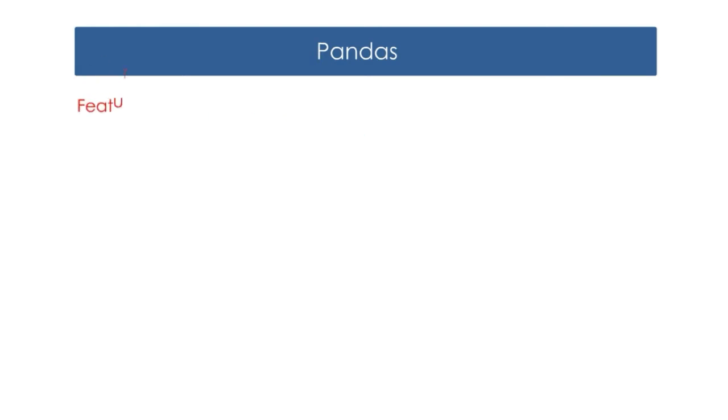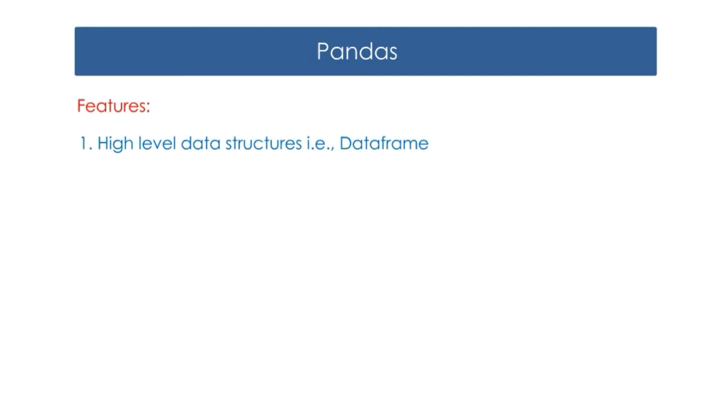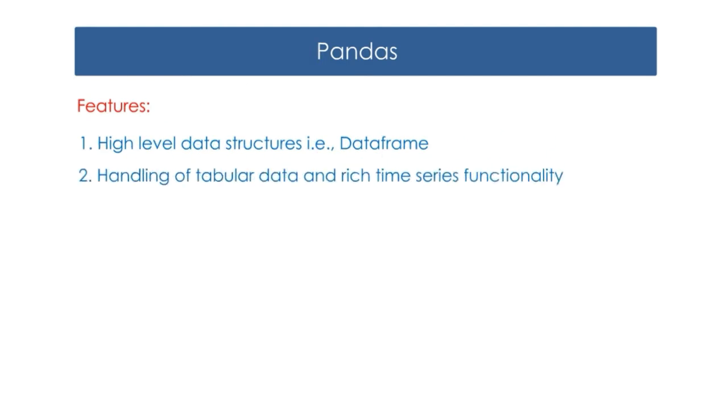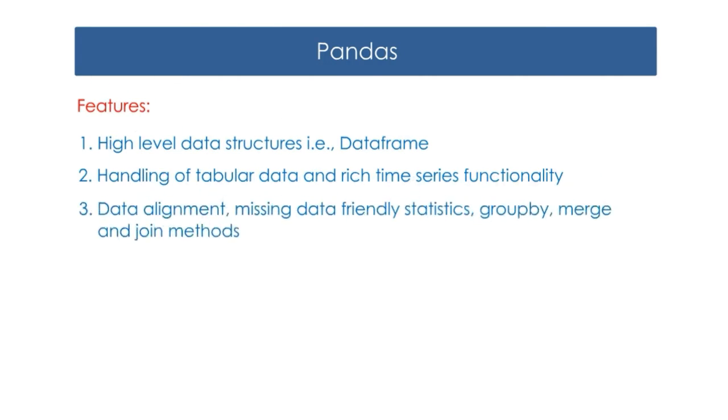The features of Pandas are: 1. High-level data structures, that is data frame. 2. Handling of tabular data and rich time series functionality.